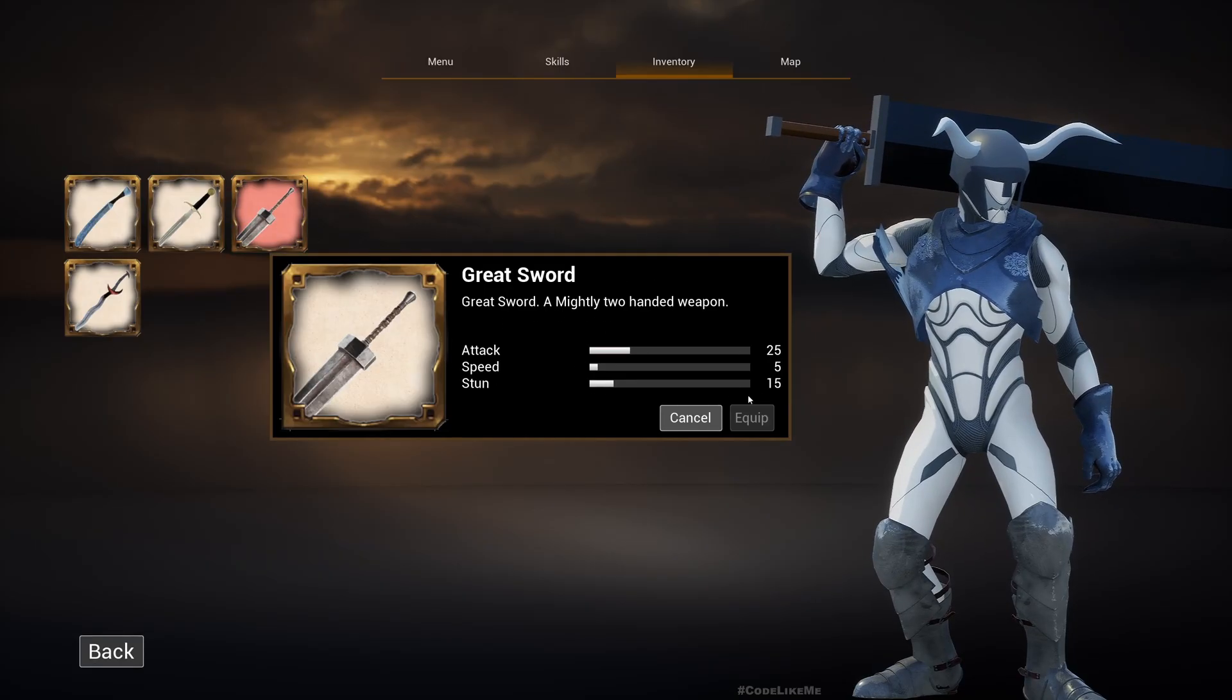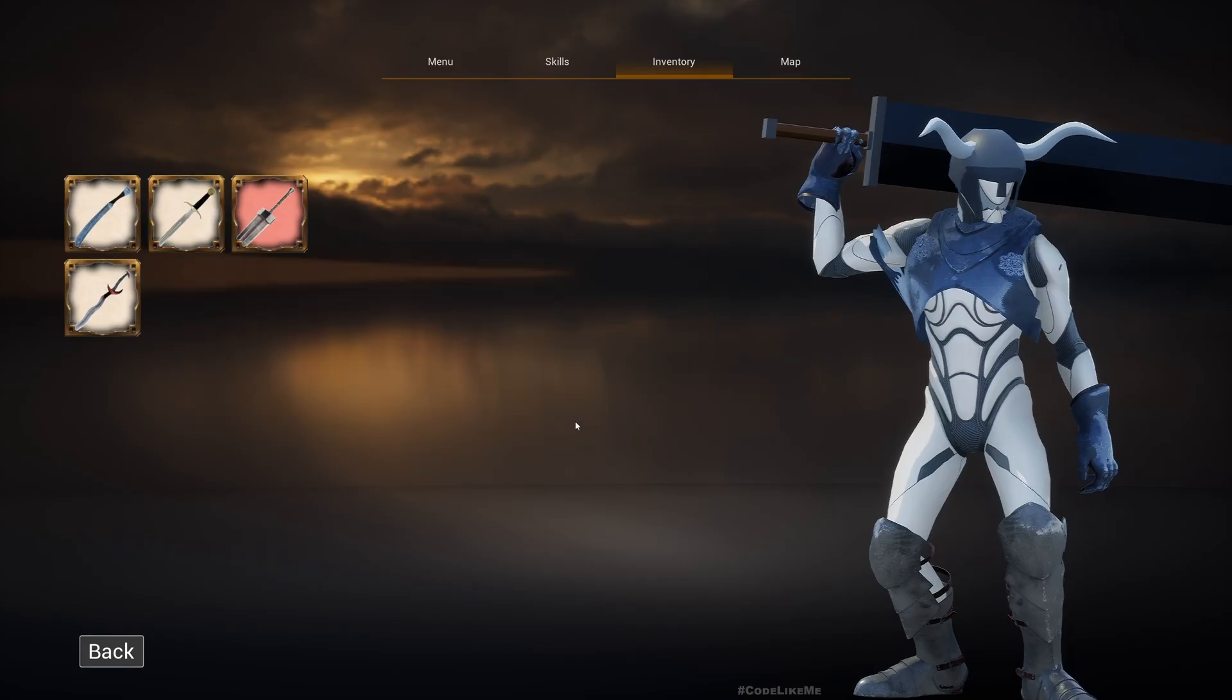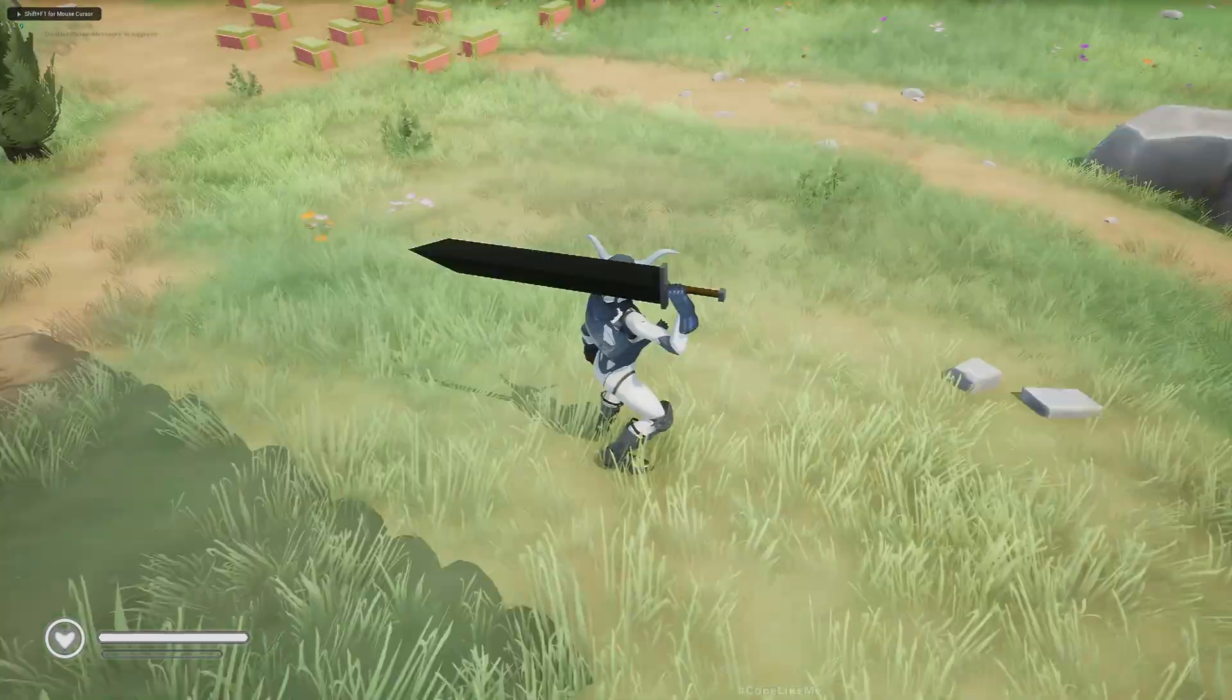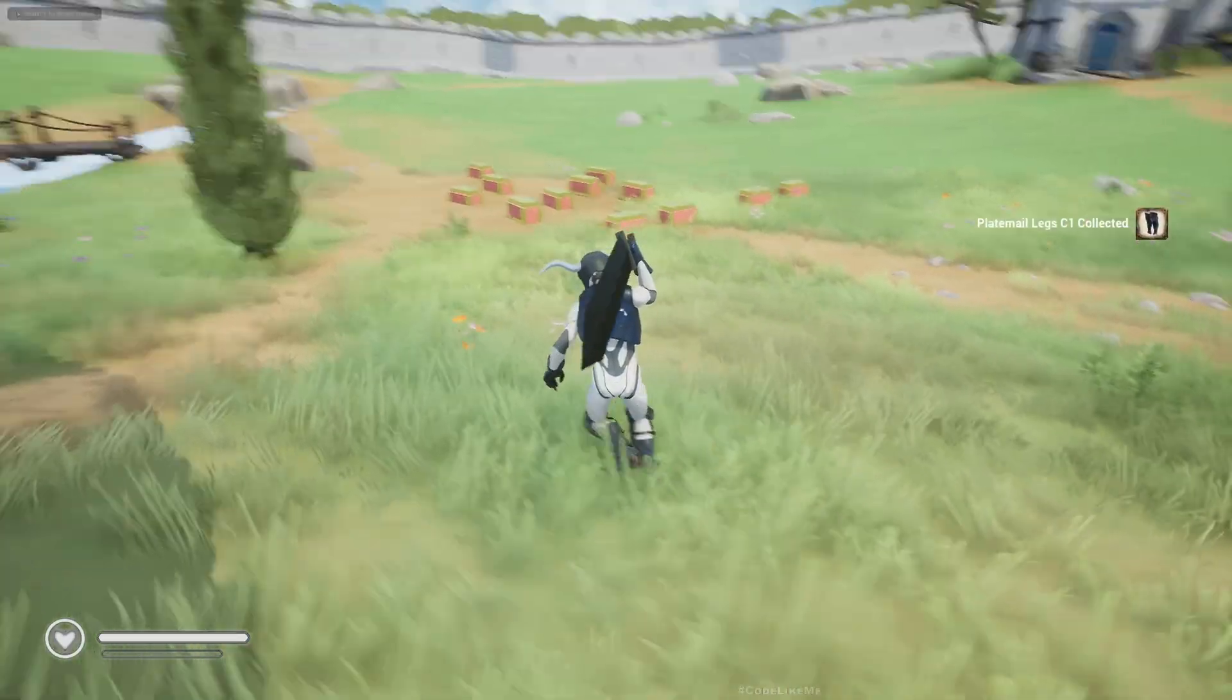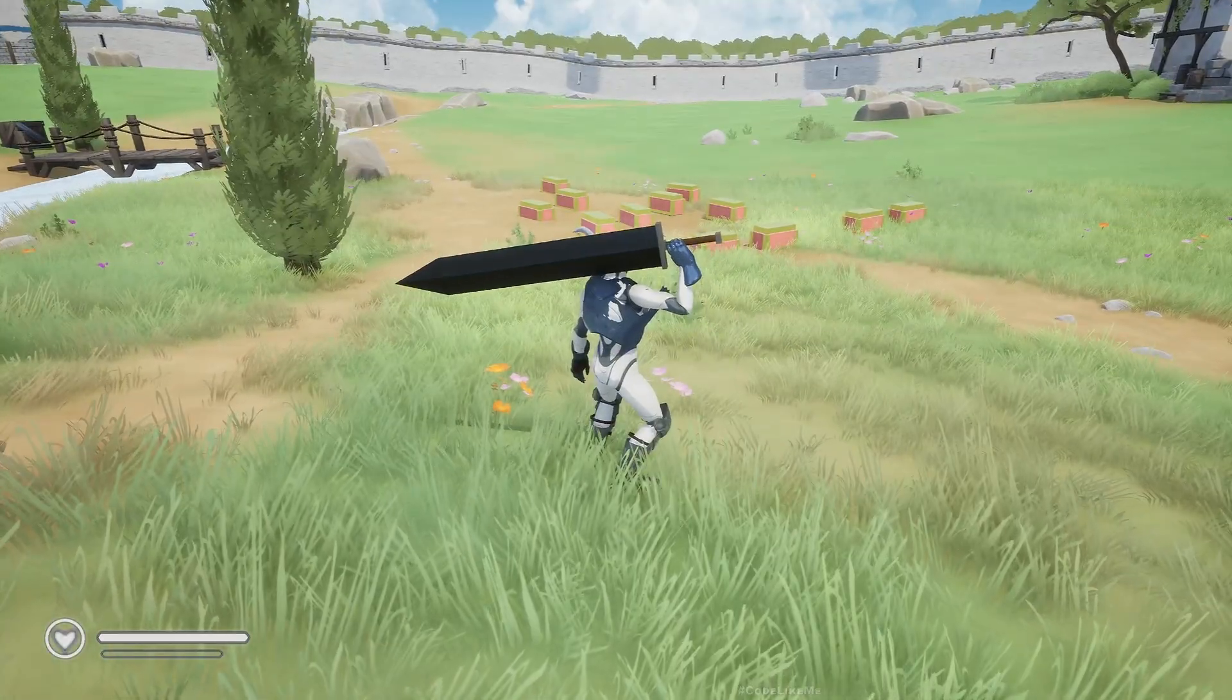That's because this is the equipped weapon and this is the weapon that I am currently hovering as well. So if I click on here, now you see the difference. If I go to the level, here we have the weapon equipped by the character.